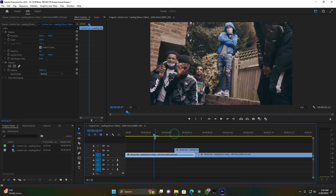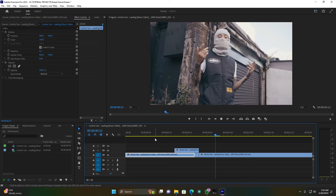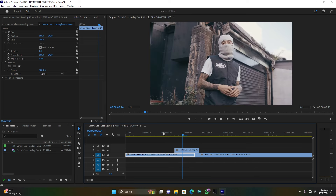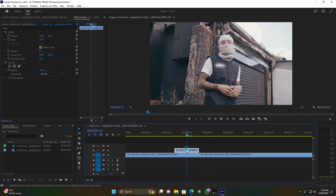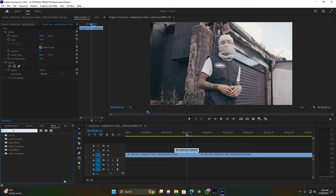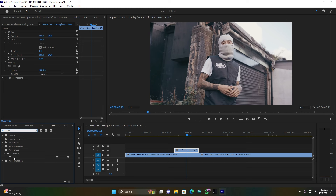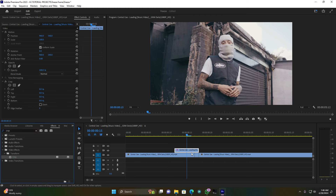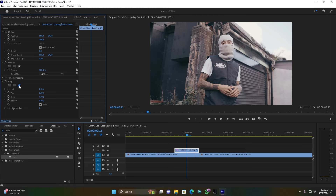Yeah, this is great. So now when I play, it must be one frame holding, then it's going to jump on the second clip. So now click on this frame, go to Effects, and search for the effect called Crop. Drop this Crop effect onto this frame hold, and I'm going to crop it — it's like a mask.